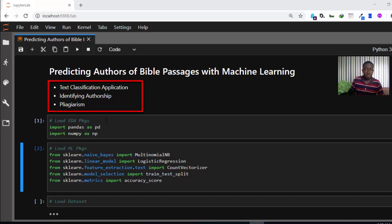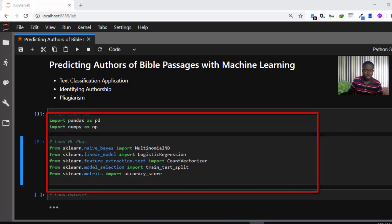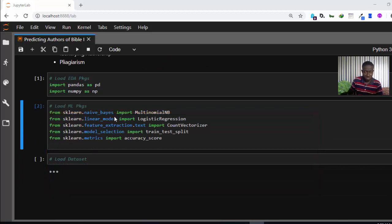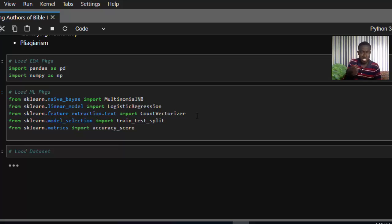First of all we'll be using pandas — these are EDA packages. We'll load pandas and numpy, then we'll load our machine learning packages which include Naive Bayes, which is very useful for text classification, and Logistic Regression — although it's called regression it's actually a classifier. We'll also use Count Vectorizer to convert our text into vectors so that the machine learning models can understand it.